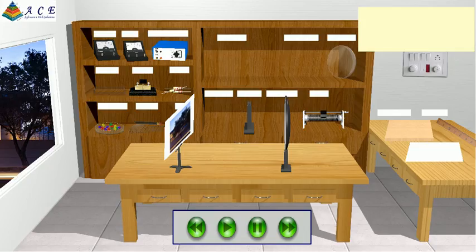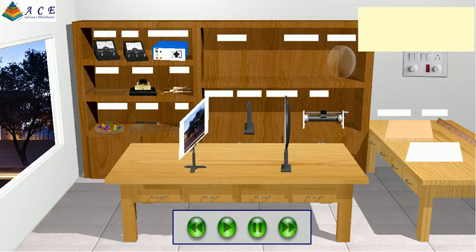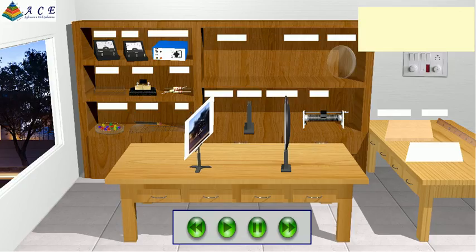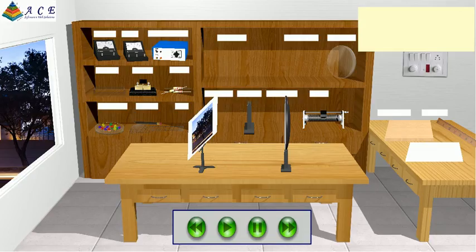Focus the white screen properly to get a clear image. Observe that the image is a little clear. Focus again properly. Observe that the image is now very clear.